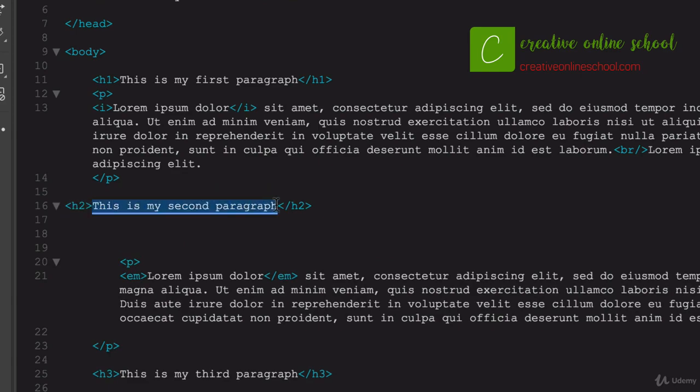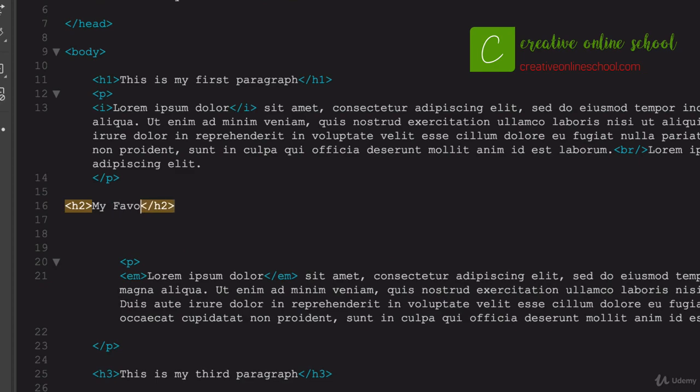And let's say we were making a list, and this is the header for it, and we'll say my favorite bands.